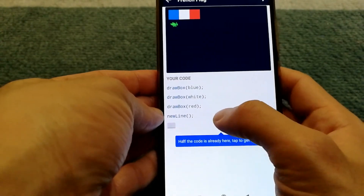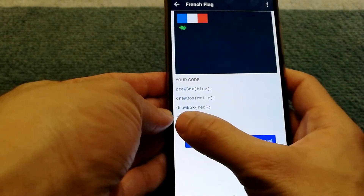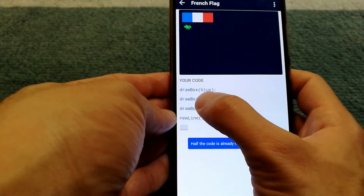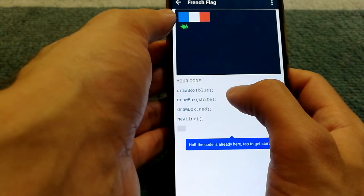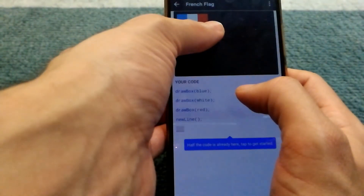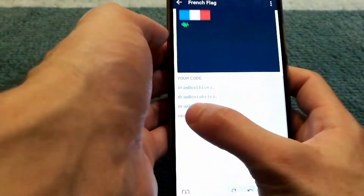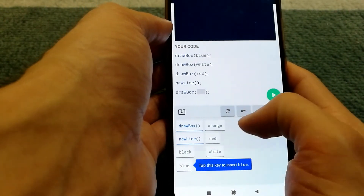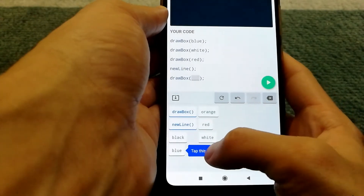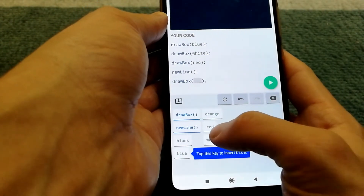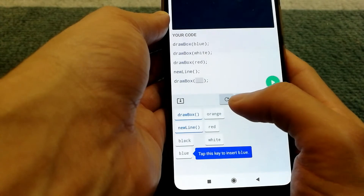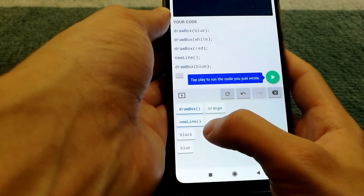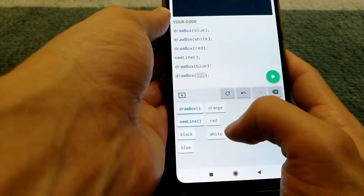All I need to do is understand what the code is actually doing. It says draw box blue, draw box white, and draw box red. For the French flag I just need one more line. One thing I really like about this app is that you don't actually have to write out the full text — you just select through the options, which saves a lot of time.